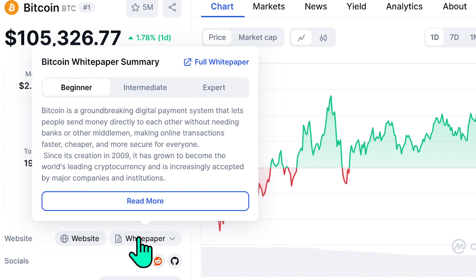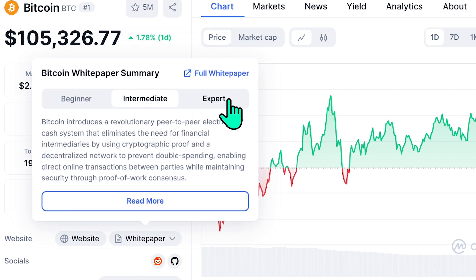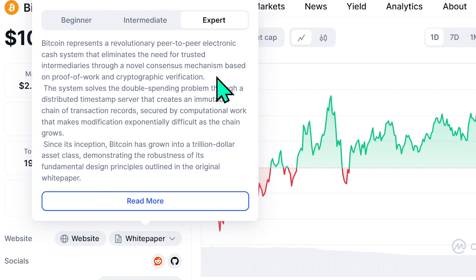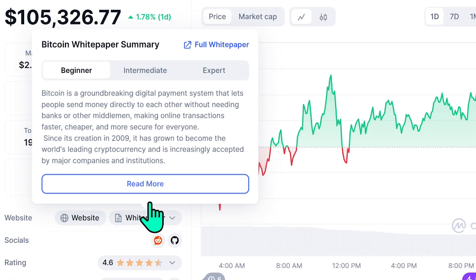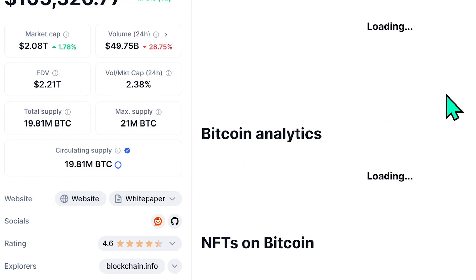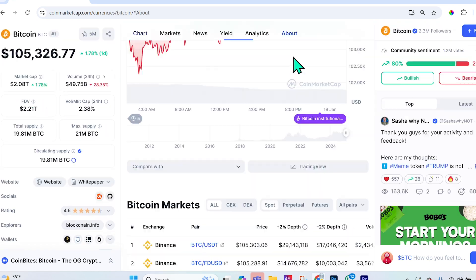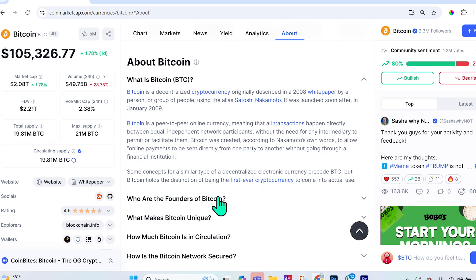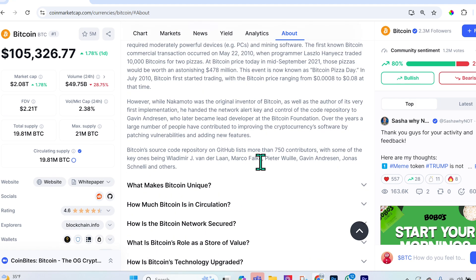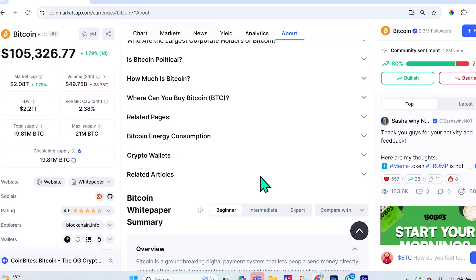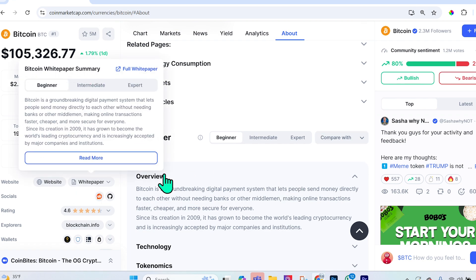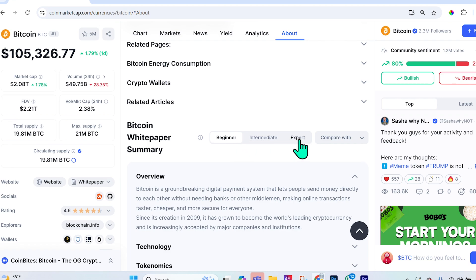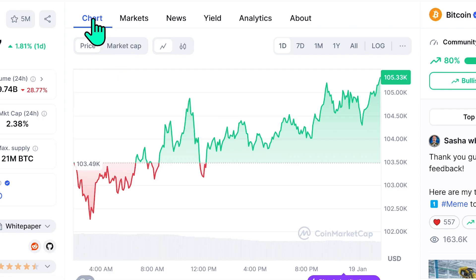CoinMarketCap provides the official website and white paper. The white paper can be difficult to read, which is why they offer beginner, intermediate, and expert descriptions — very helpful when learning. Under the 'About' tab, you can find common questions answered in an easy-to-understand manner, plus a summary of the white paper at beginner, intermediate, and expert levels.